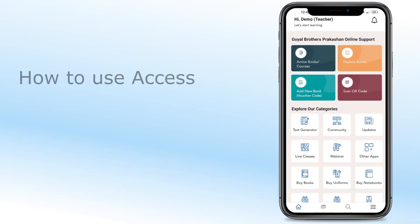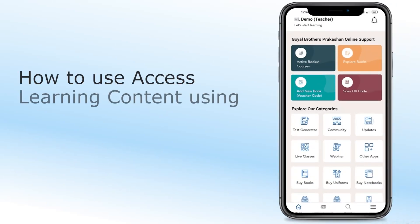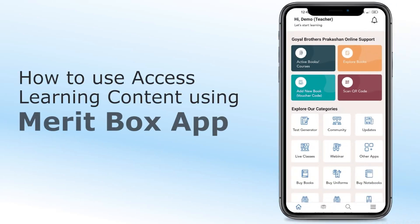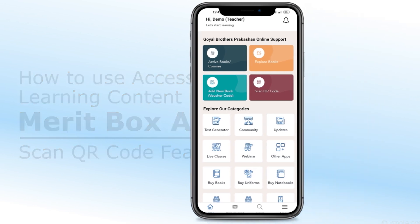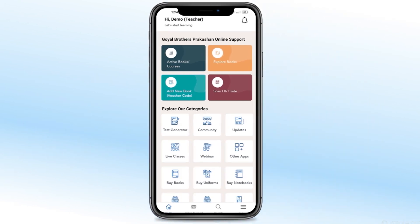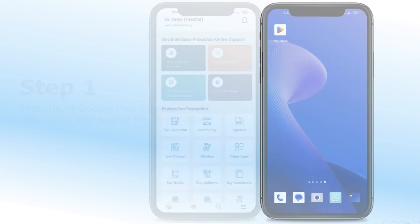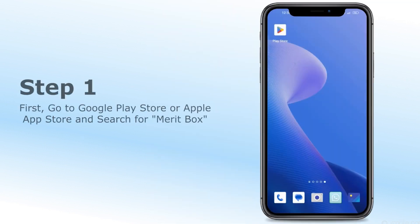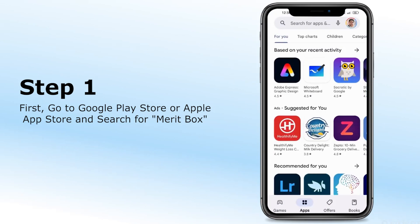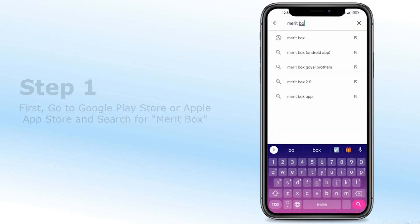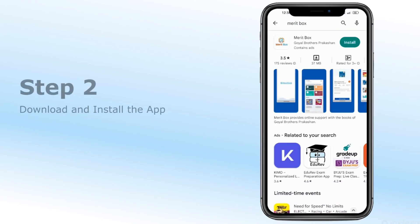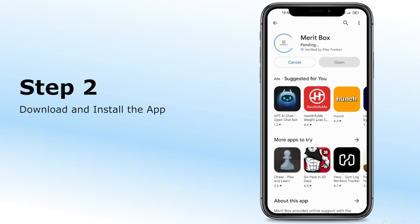How to access learning content using Meritbox's QR code feature. To access content through printed QR codes in the book, follow these steps. Step 1: Go to Google Play Store or Apple App Store and search for Meritbox. Download and install the app.